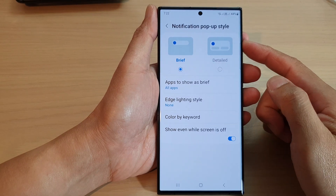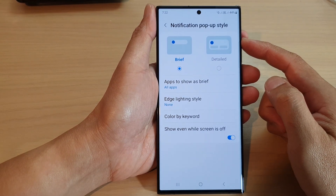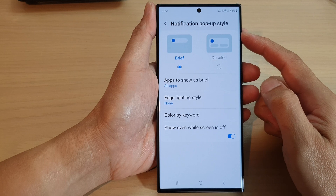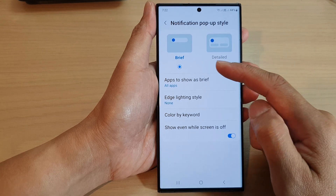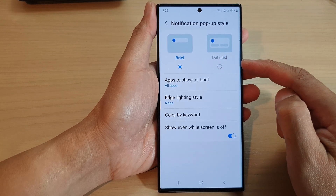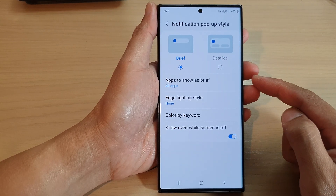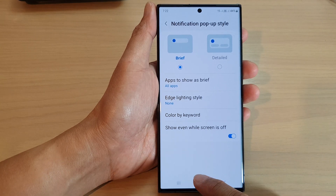In this video we're going to take a look at how you can set the notification pop-up style to brief or detailed on the Samsung Galaxy S23 series.